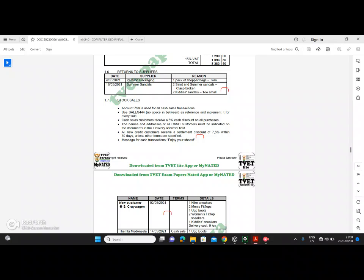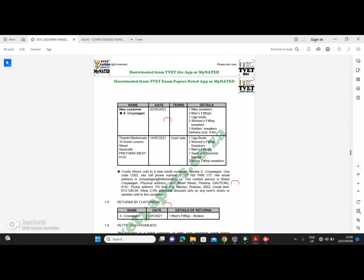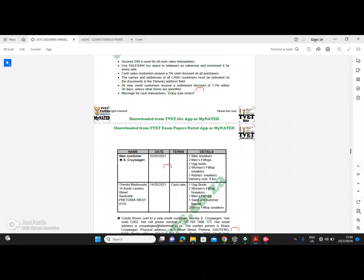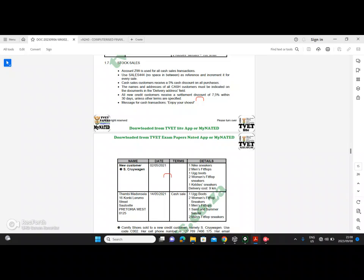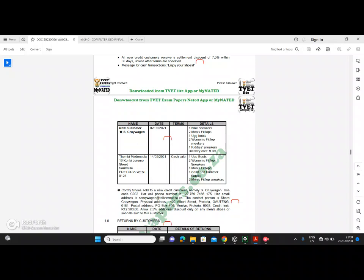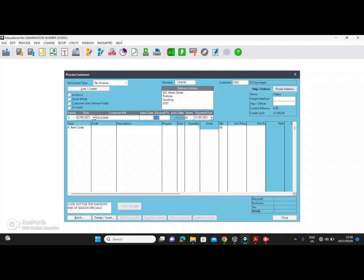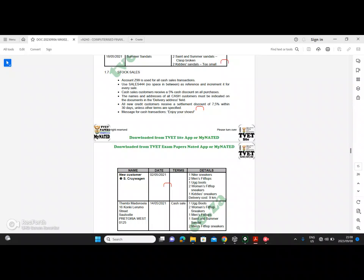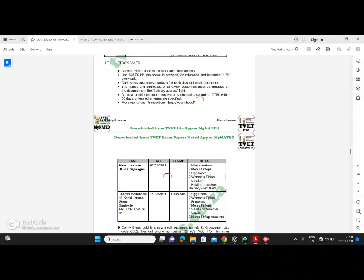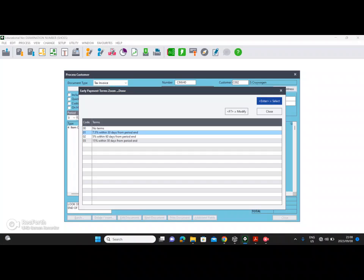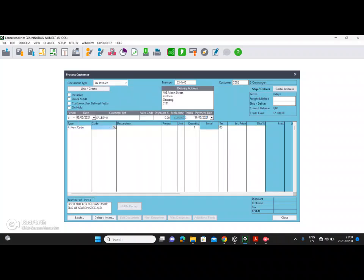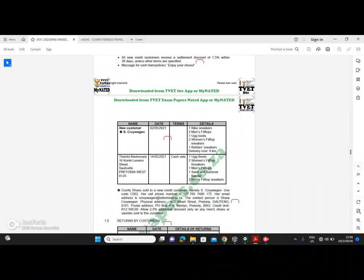Press enter, leave the sales code blank, and go to discount. This is the trade discount — check if there's a trade discount for this customer. There is no trade discount specified, so leave it as 0. For the term discount, all new credit customers receive a settlement discount of 7.5% within 30 days, so choose 7.5% within 30 days. Now we're ready to process the stock items.